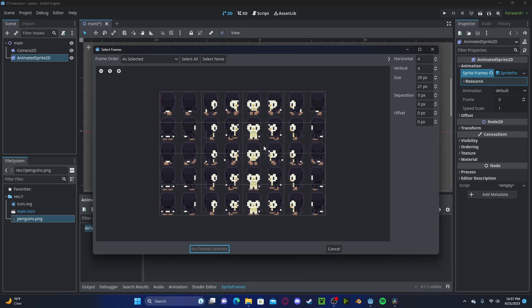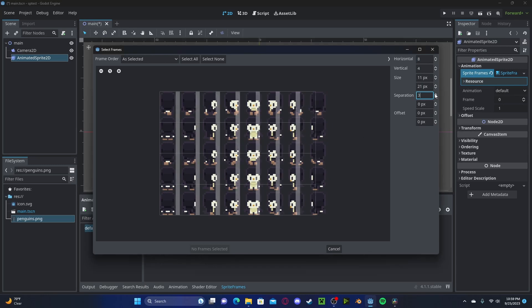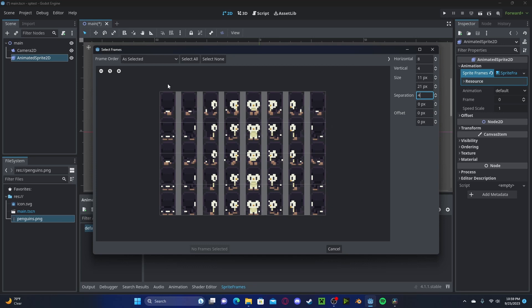We have one, two, three, four, five, six, seven, eight, so we'll set the horizontal size to eight. As you can see, there is a separation between my penguins. This is four pixels, so up in separation I will click one, two, three, four, and now they will all be perfectly separated. Let's do the same thing for the vertical. I have five, so five on the vertical, and now we have them all set.